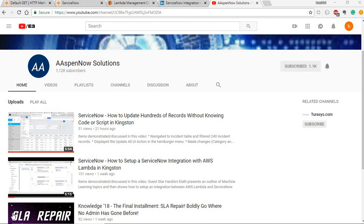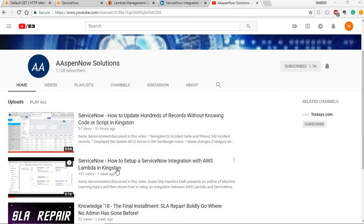Hi everyone, this is Harshani here at AspenoSolutions and I'm back with another video. This video is in continuation with my last video of how to set up a ServiceNow integration with AWS Lambda.